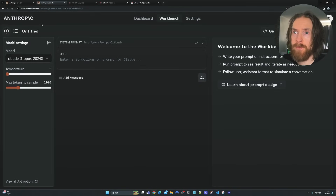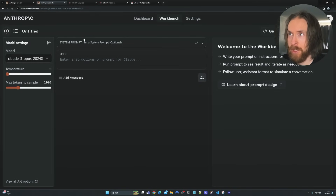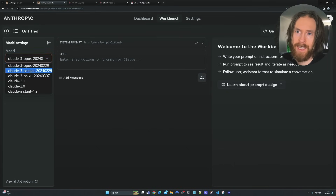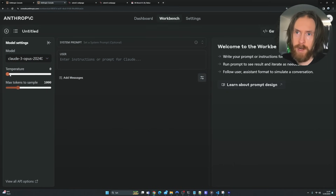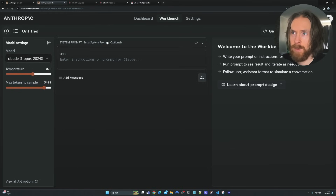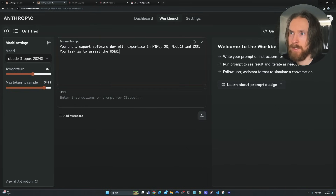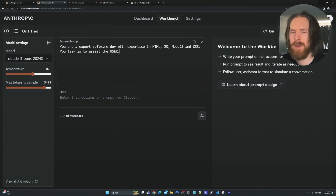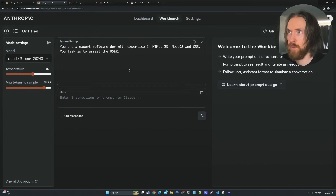Next I want to head over to Anthropic. We are going to be using the playground here today, but of course you can use GPT-4, ChatGPT, whatever fits your style. We're going to select the Opus model — that's the most powerful one. I'll set the temperature to 0.6 and increase the token limit since we might do some long snippets. For the system prompt I'll keep it simple: 'You are an expert software developer with expertise in HTML, JS, Node.js and CSS. Your task is to assist the user.' That means we are ready to start.